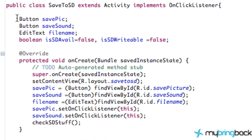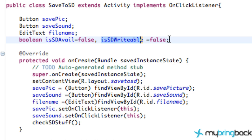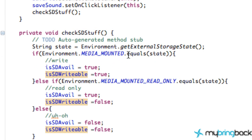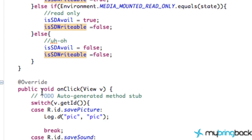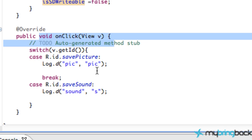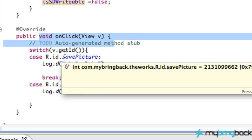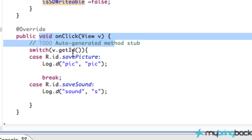In the previous tutorial, we set up everything and checked if the SD card is available, and if it is, whether it's writable. If both those are true, we're going to allow our application to save some data to the SD card. So let's go back into one of our onclick listeners — this depends on which button they pushed.